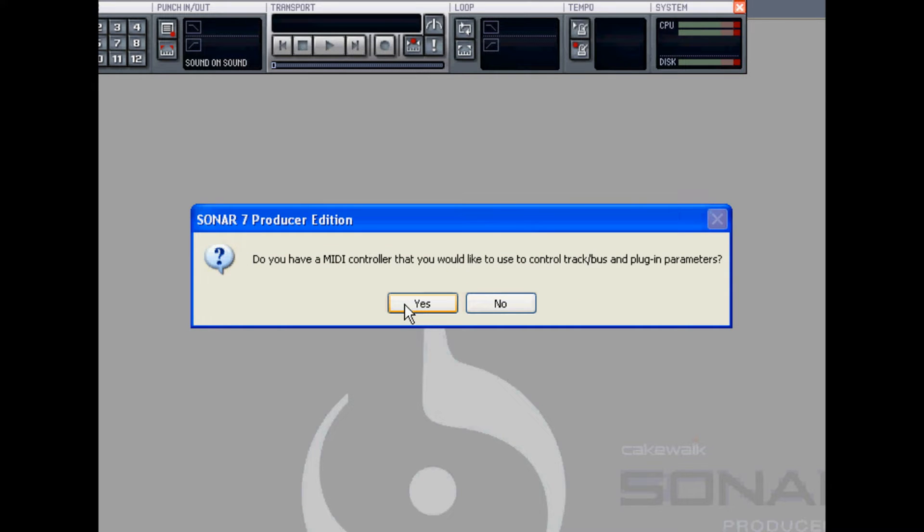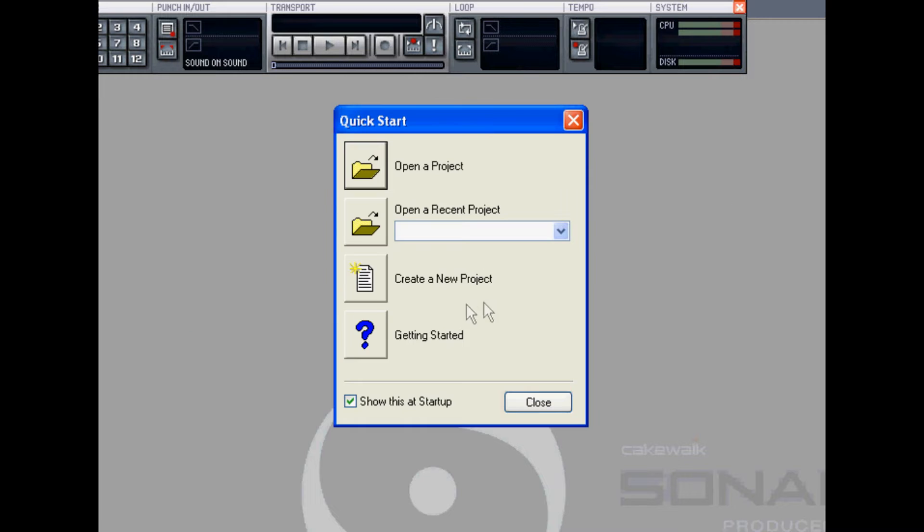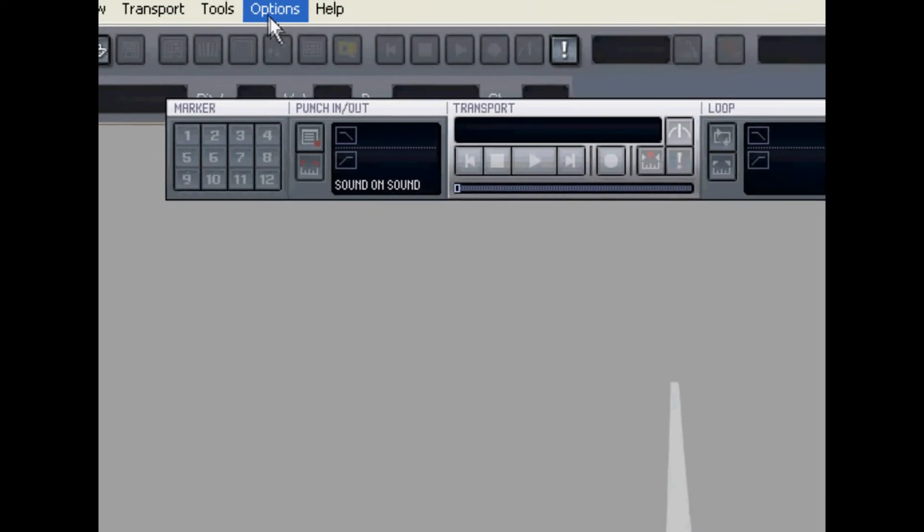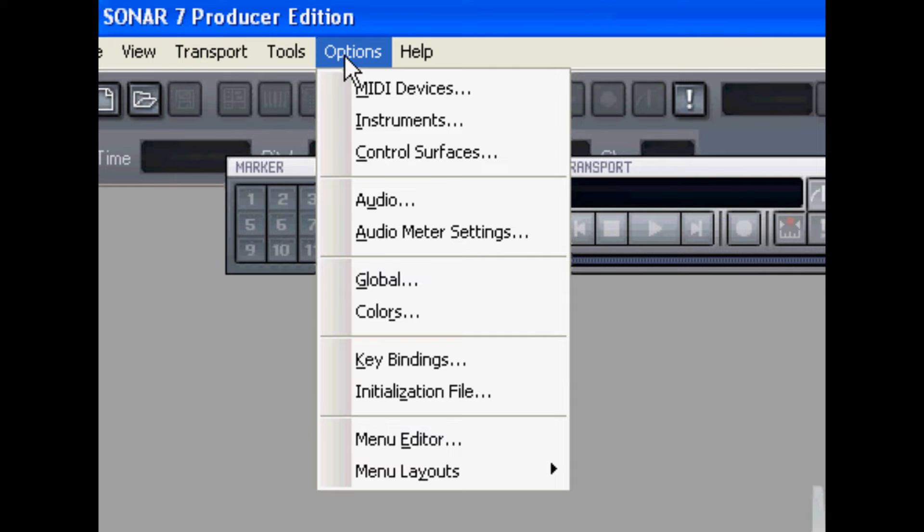Here it asks if I have a MIDI controller to control track, bus and plug-in parameters. I'll say no. And I'll close the quick start screen for now. Because I want to have a look at options, audio.